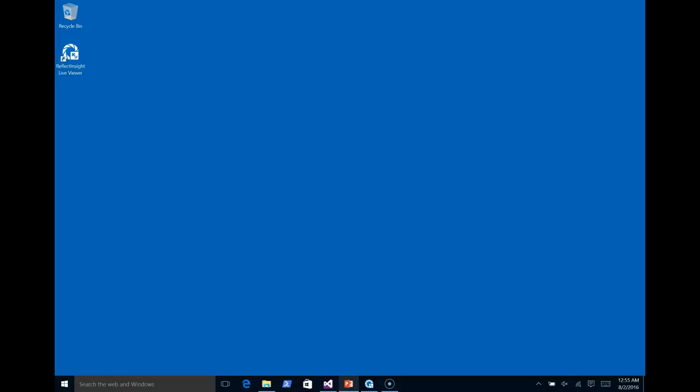For this demo, I've already gone ahead and downloaded and installed the ReflectInsight and the ReflectInsight router service. Both of these can be downloaded from ReflectSoftware.com. Now let's get to the demo and try ReflectInsight Extension for NLog.